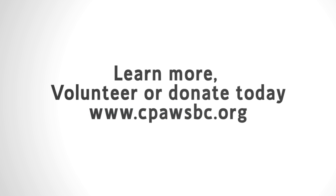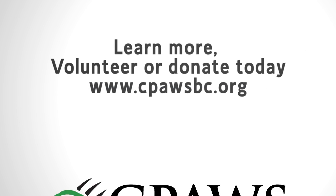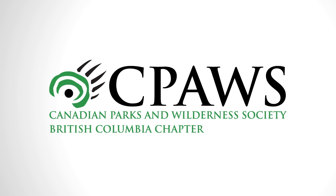Volunteer or donate today and discover how you can make a difference. CPAWS, Canada's voice for wilderness.